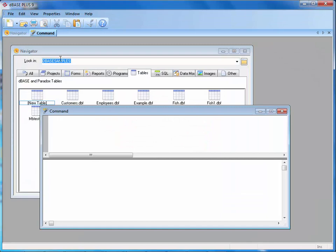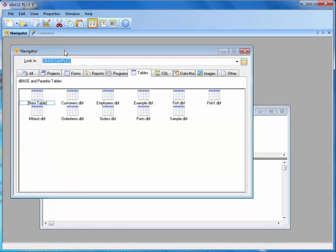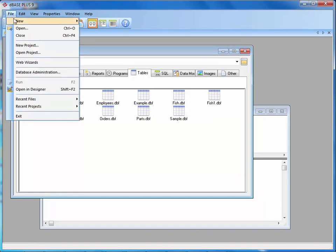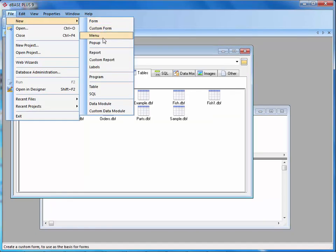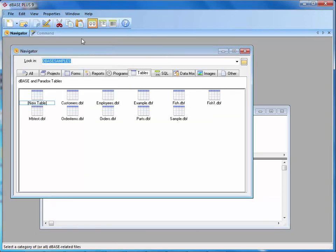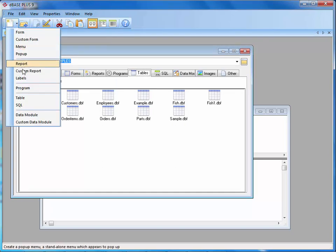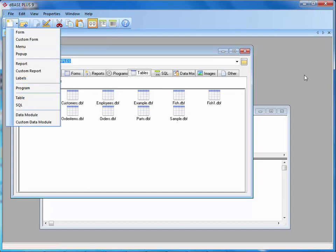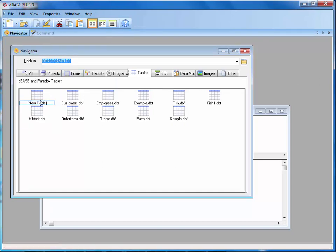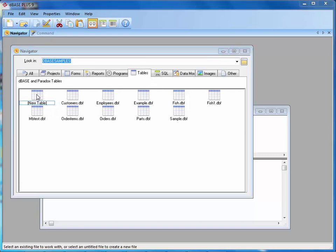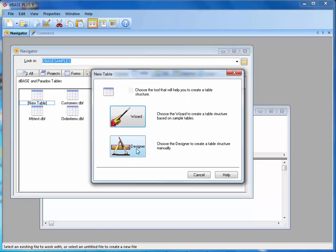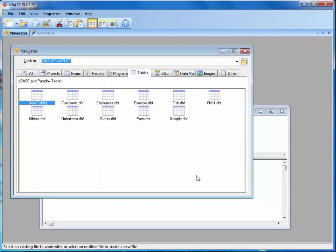Notice if I come in, there's many ways to create tables inside of DBase. You can come into file new and click table. You can come into the new on the toolbar and click table. Or you can come into the navigator, click on the tables tab and double click on new table. Then you get the designer or the wizard. We're going to use the designer.